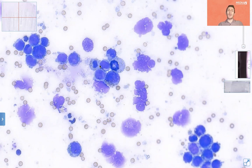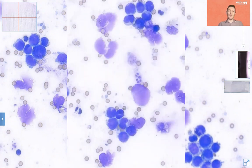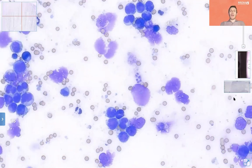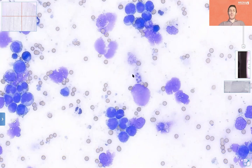We can then perform additional investigations like flow cytometry or immunocytochemistry to establish if these lymphoid cells are T or B cell in origin. Another important element is the background material. We have red cells, lymphoglandular bodies — which are essentially fragments of cytoplasm from broken lymphoid cells — broken nuclei and free chromatin in the background, and sometimes the presence of small platelet clumps.